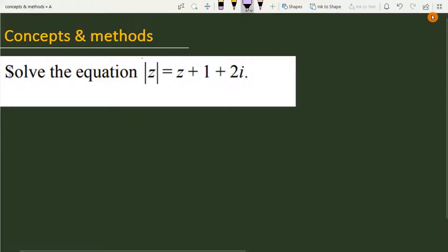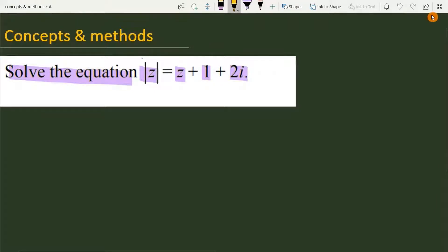The question is: solve the equation mod of z is equal to z plus 1 plus 2 iota. We have to find out the solution for the given equation. In the question it is provided mod z is equal to z plus 1 plus 2 iota.